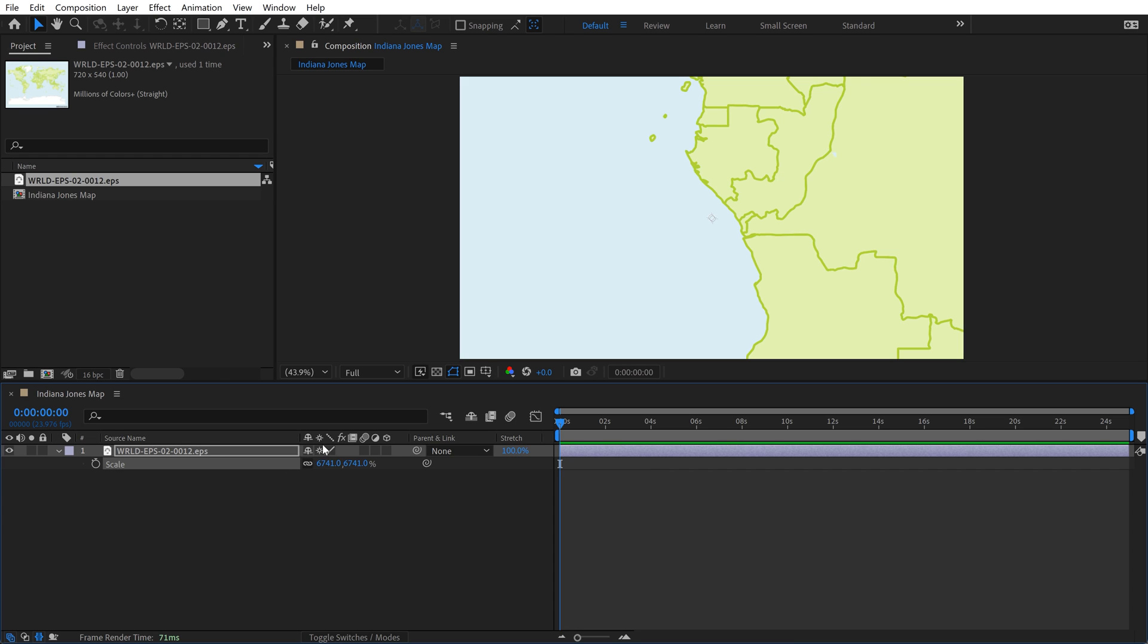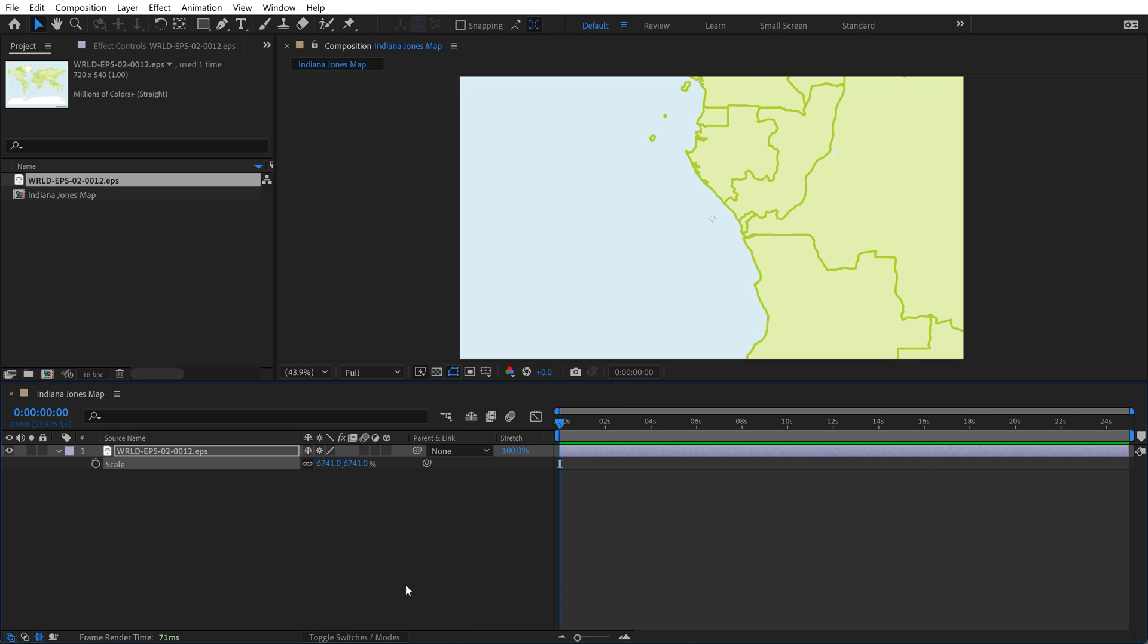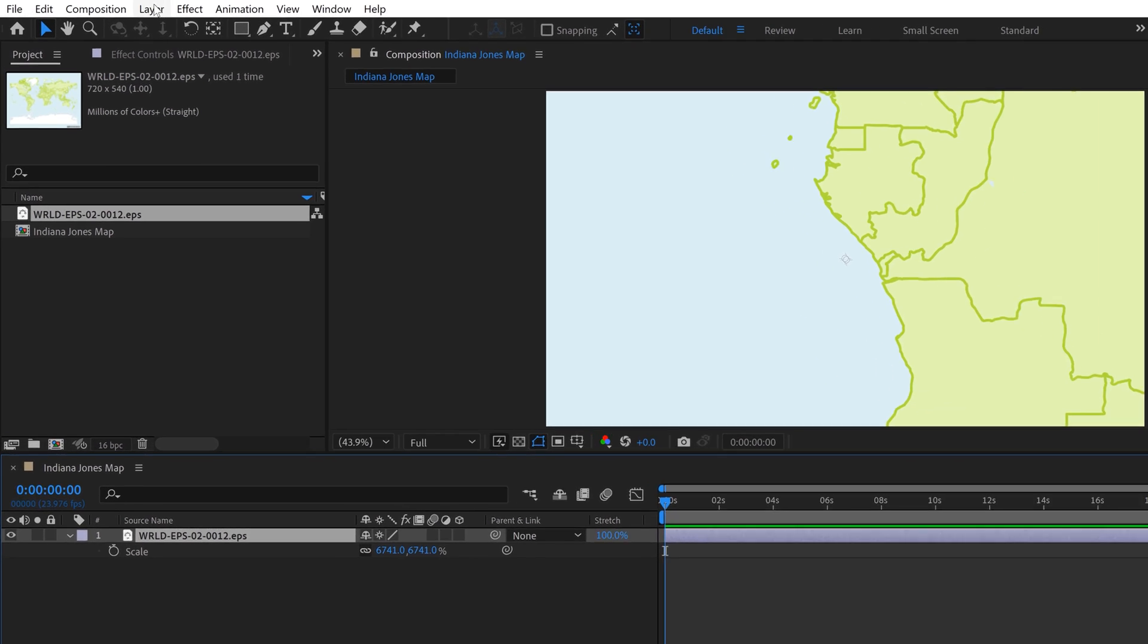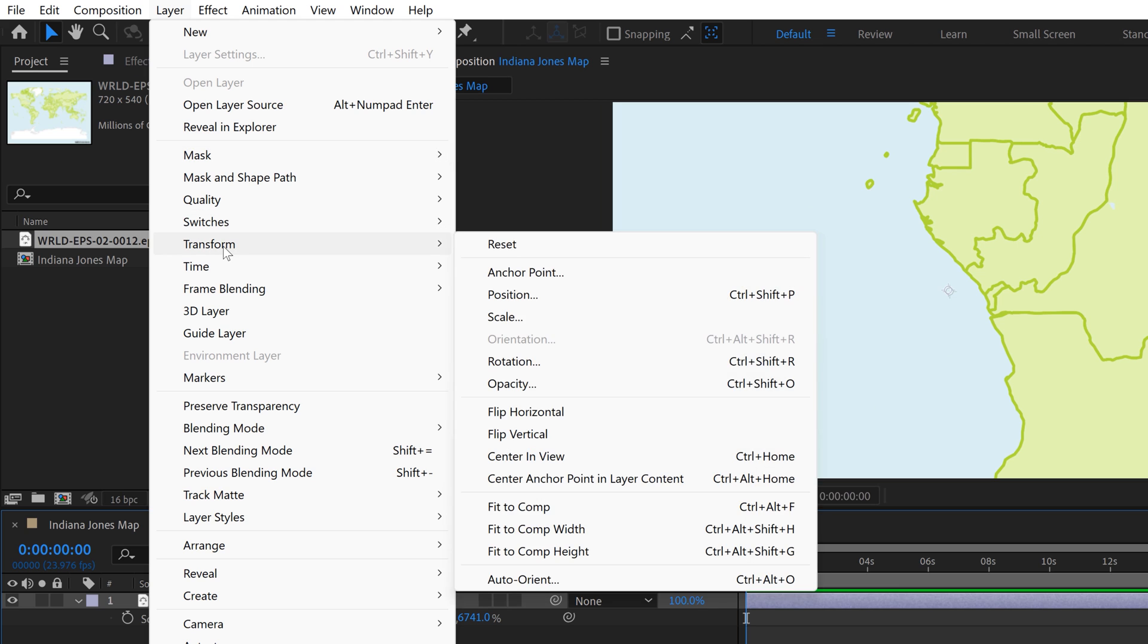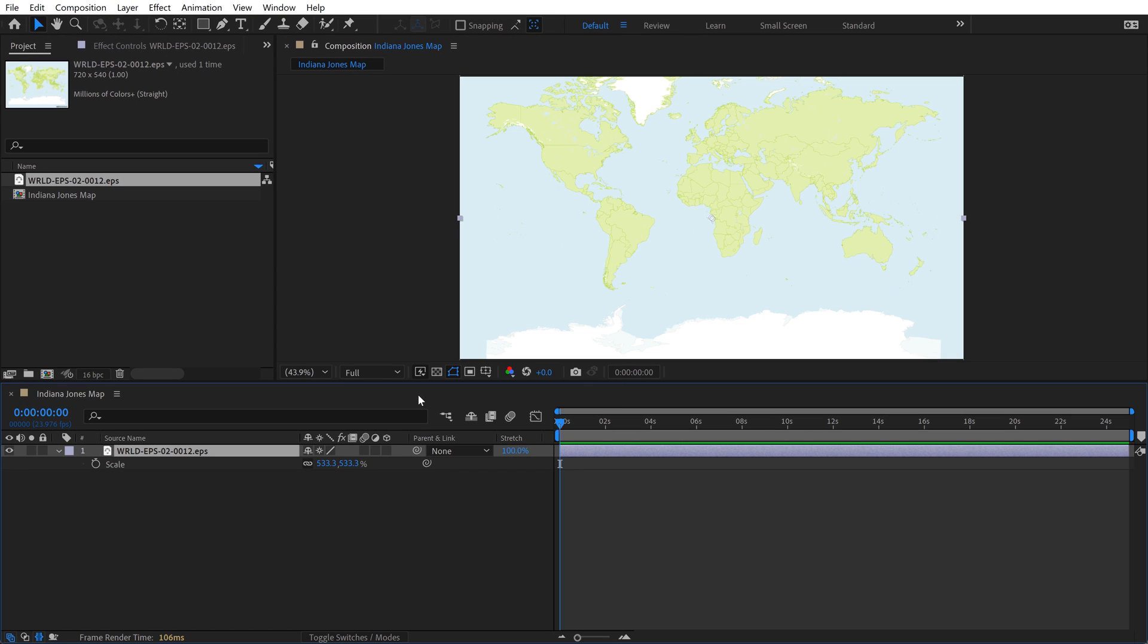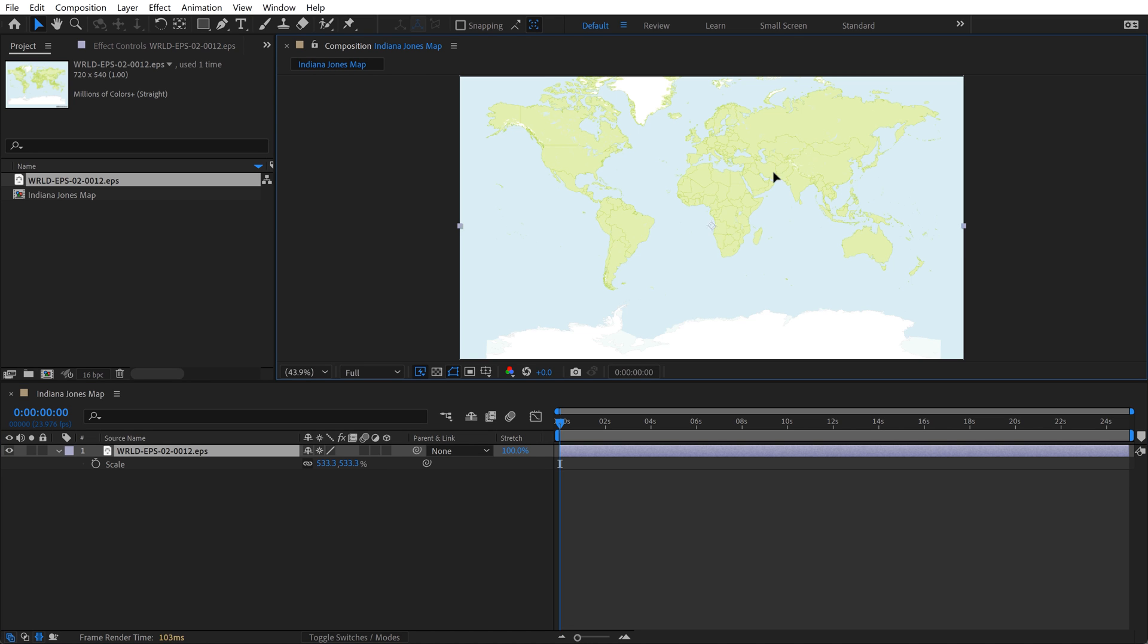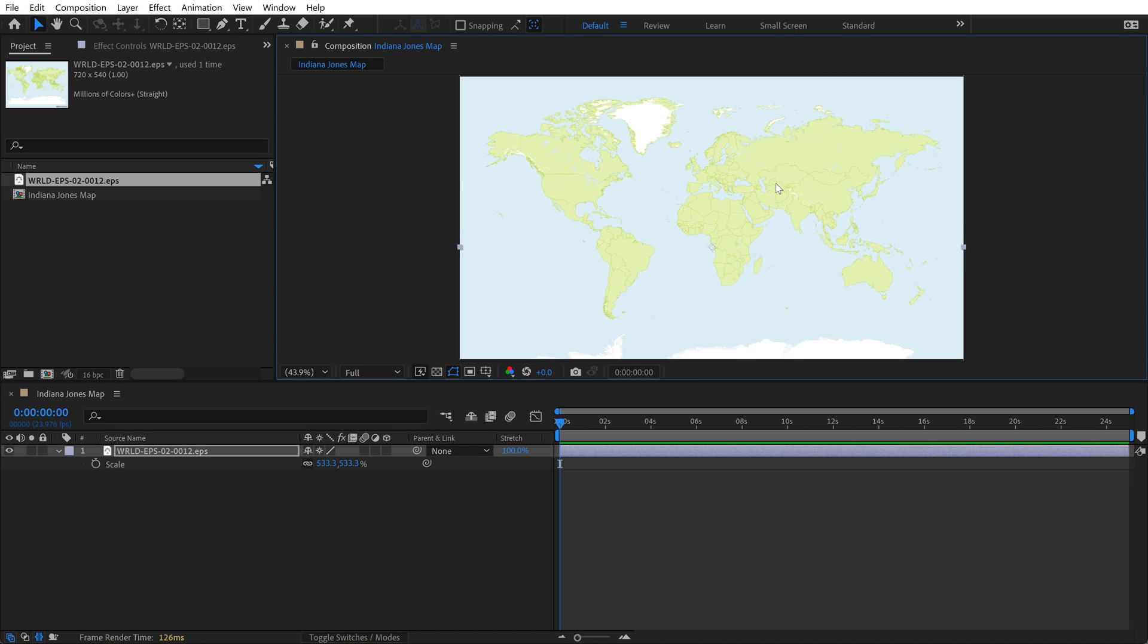If you can't see this column, toggle switches and modes and you'll be able to see it. Now, to fit this perfectly, just grab the layer and go to Layer, Transform, and select Fit to Comp Width. If you just select Fit to Comp, it's going to squash and squish your layers. Fit to Comp Width fits it perfectly. I'll grab this, hold Shift, and reposition it ever so slightly.